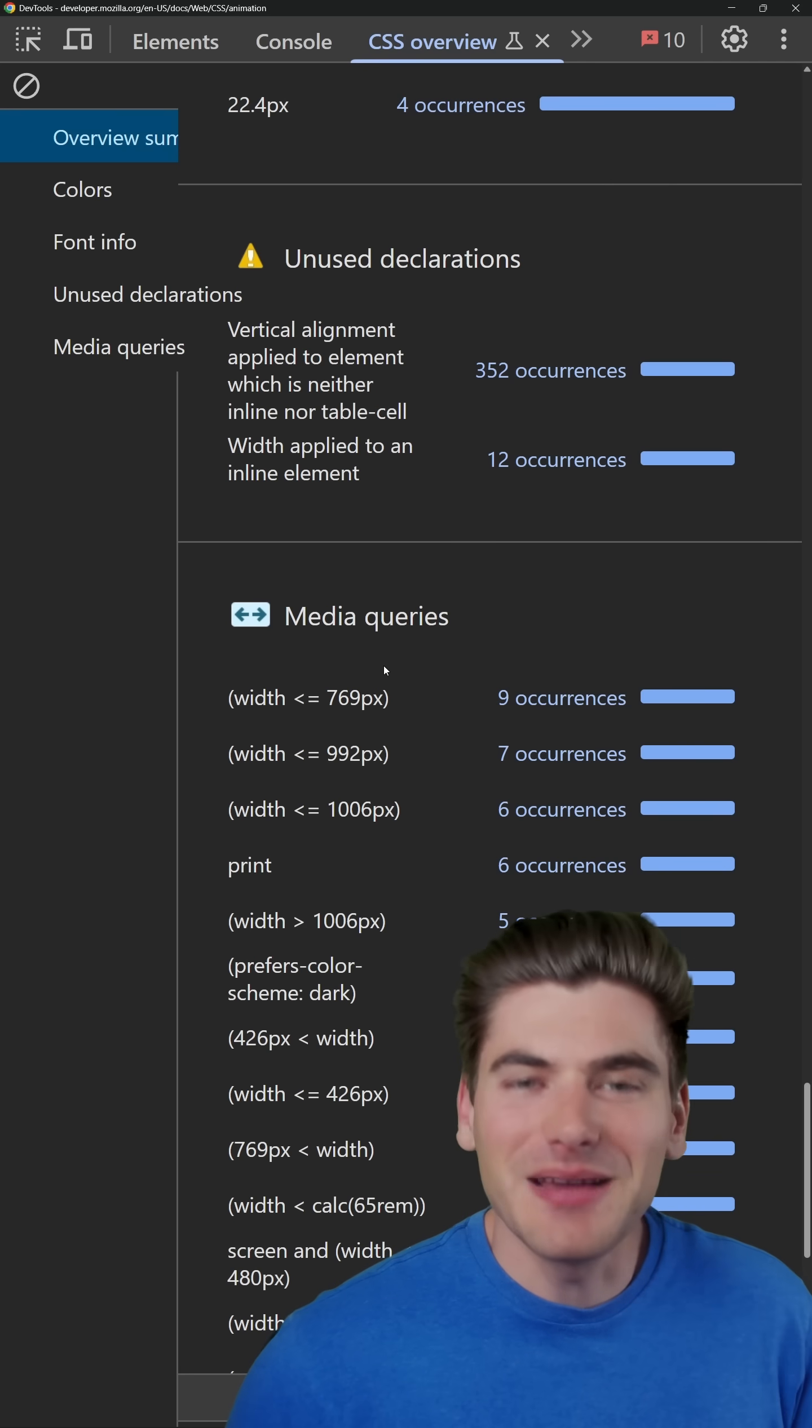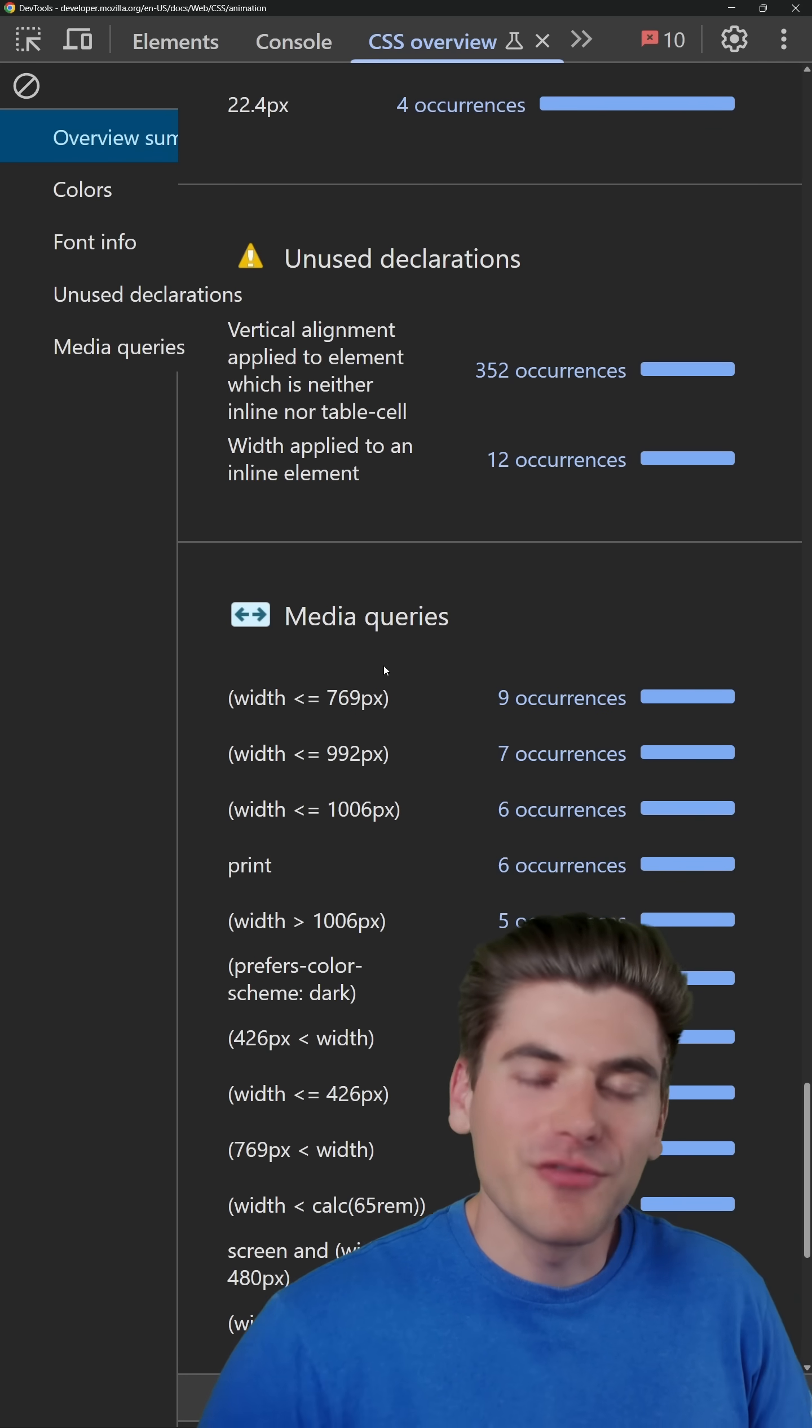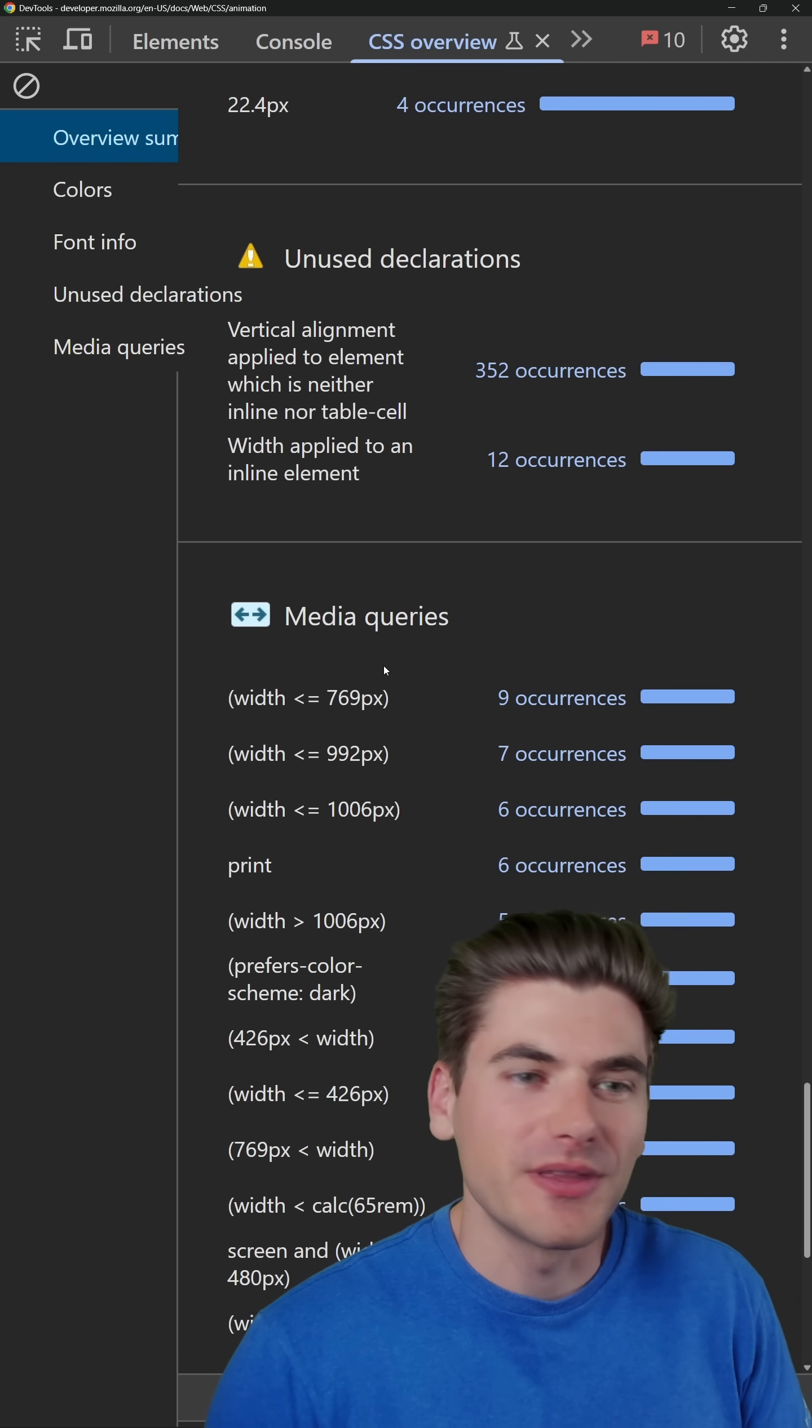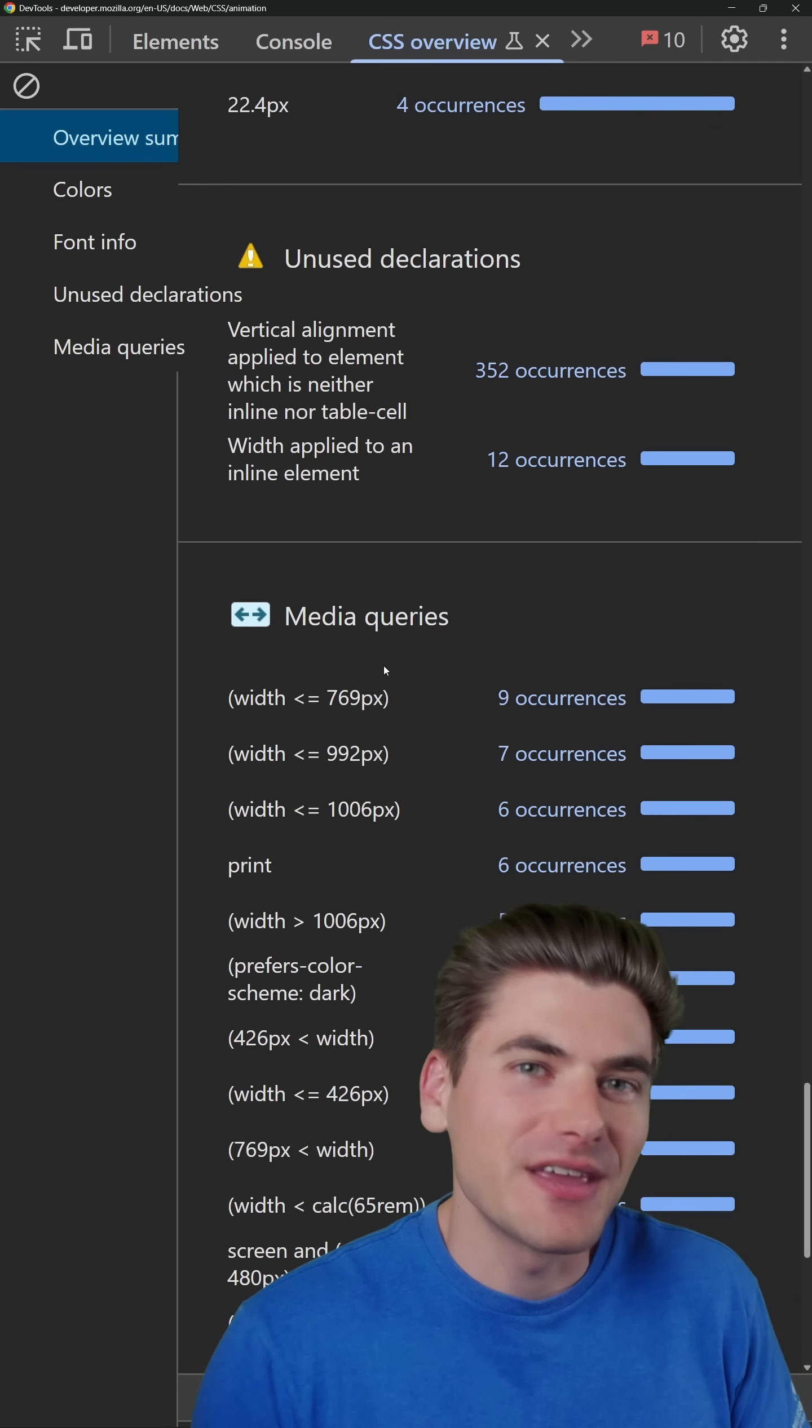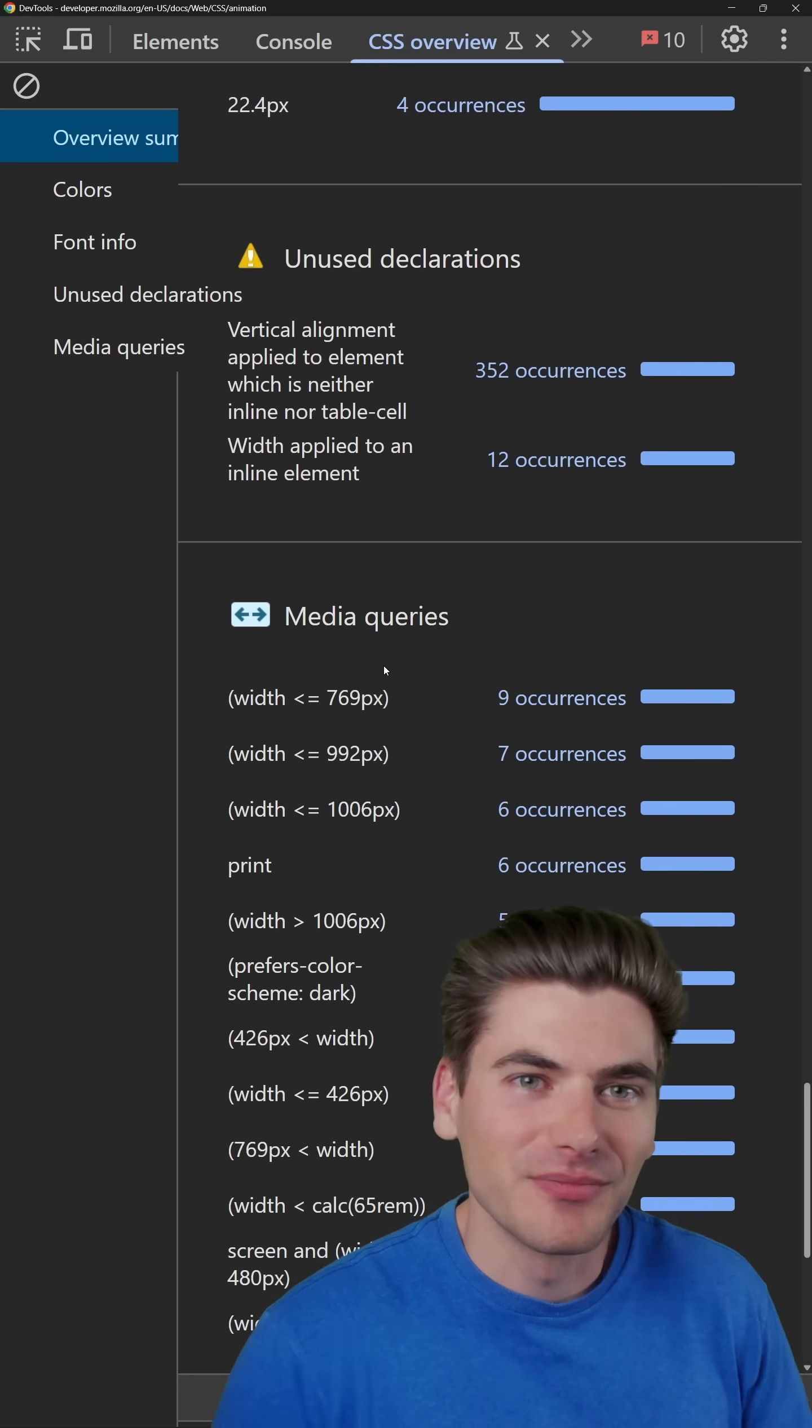This is just one of the many amazing CSS debugging tools. And if you want to see all of them, I'll link a video on your screen that goes over everything in the CSS dev tools you need to know.